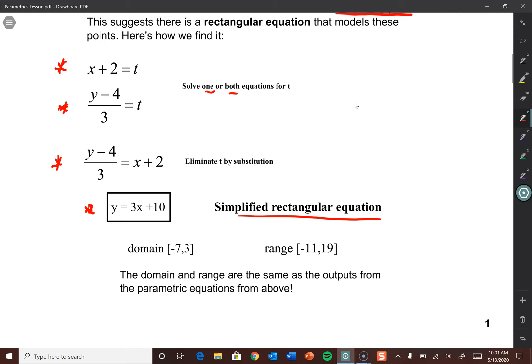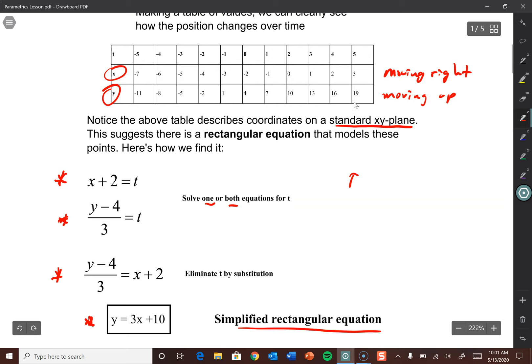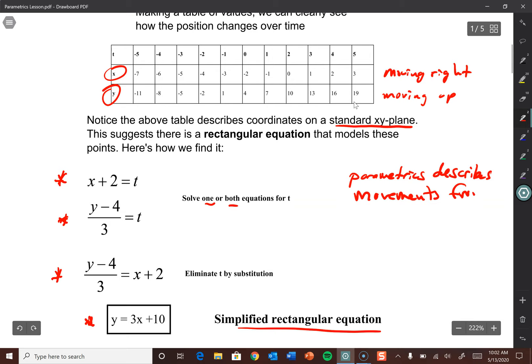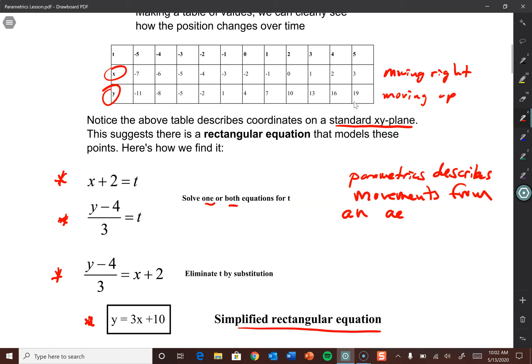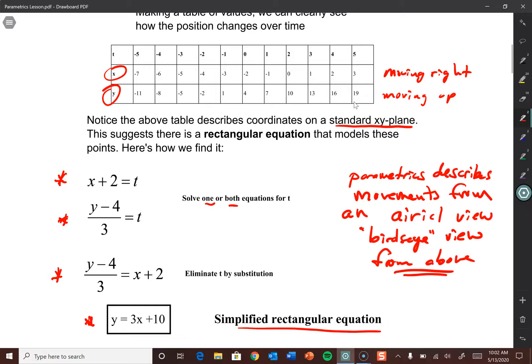On the next page, we're going to graph some of these things. What I want you to keep in mind as we graph is that parametrics describes movement from an aerial view — a bird's eye view. We're looking from above at the path of travel; that's how you should envision this when we graph it.